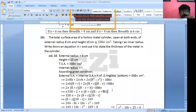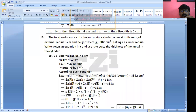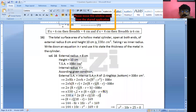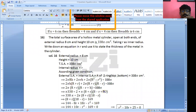Now substituting: 338π equals 2π into (8 + R) into (8 − R + H). H is also given as 10, so substituting H = 10 gives (8 + R) into (8 − R + 10), which is (8 + R)(18 − R).